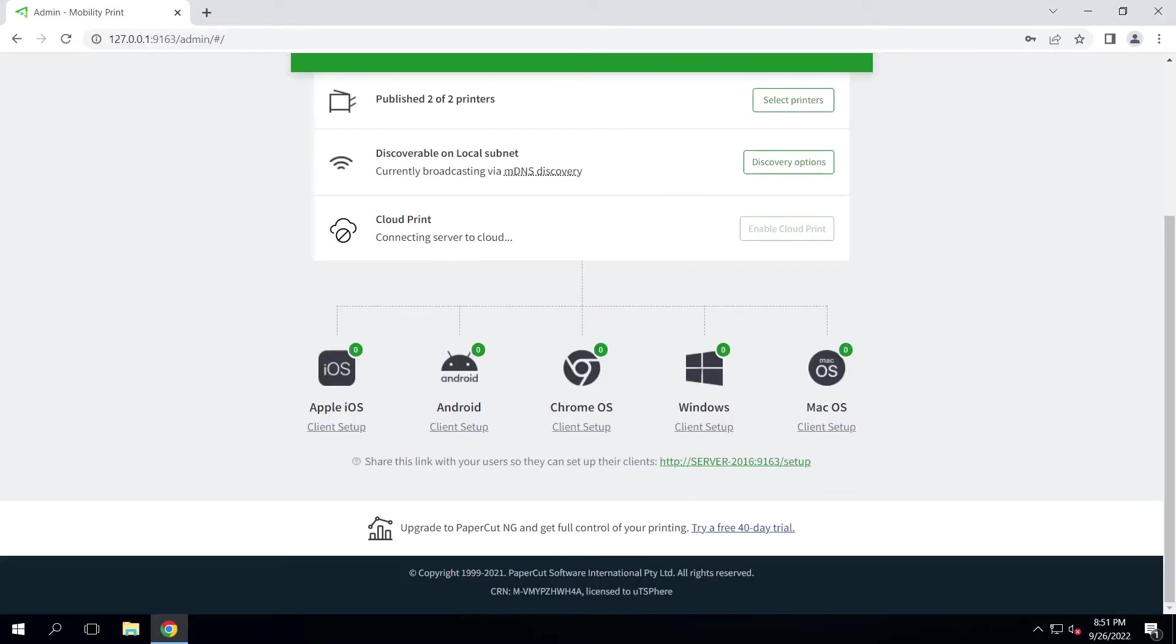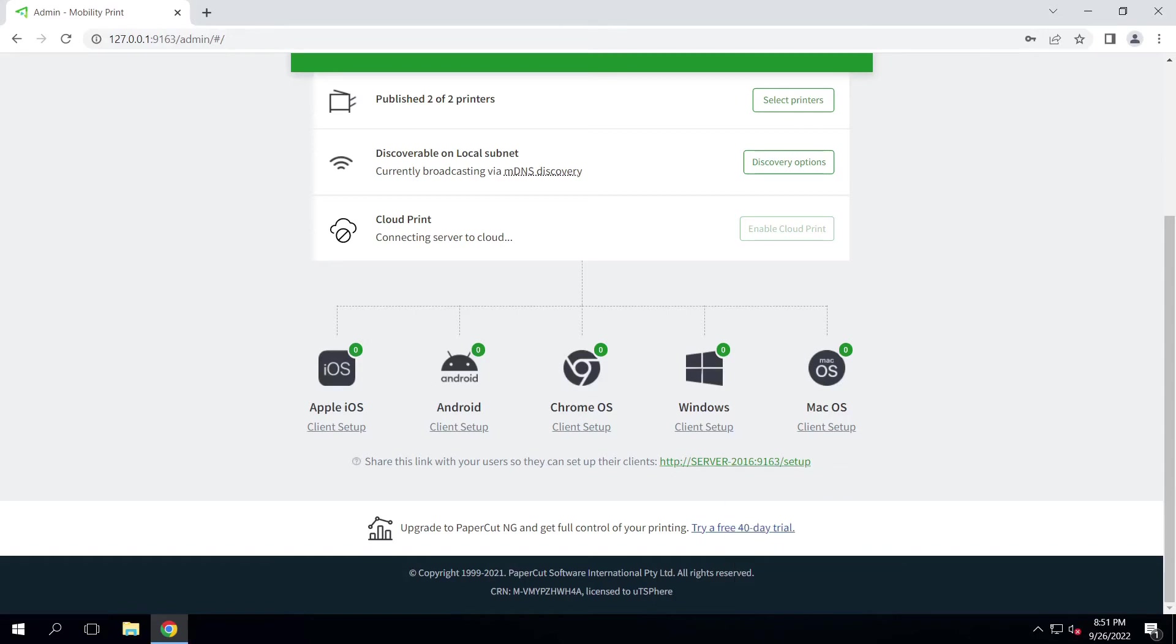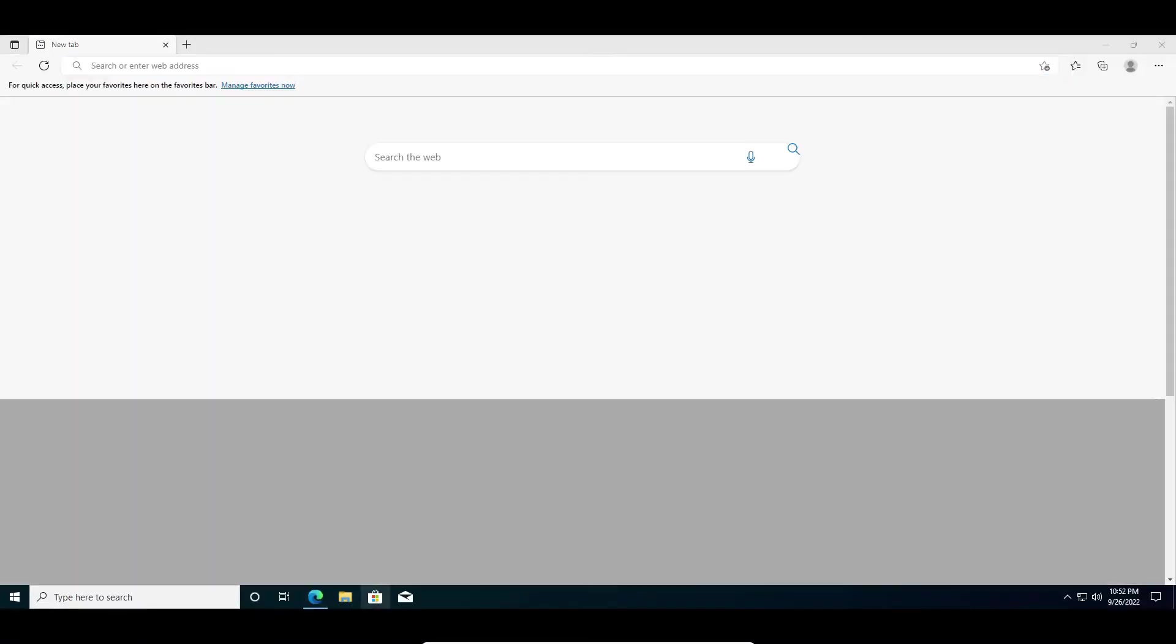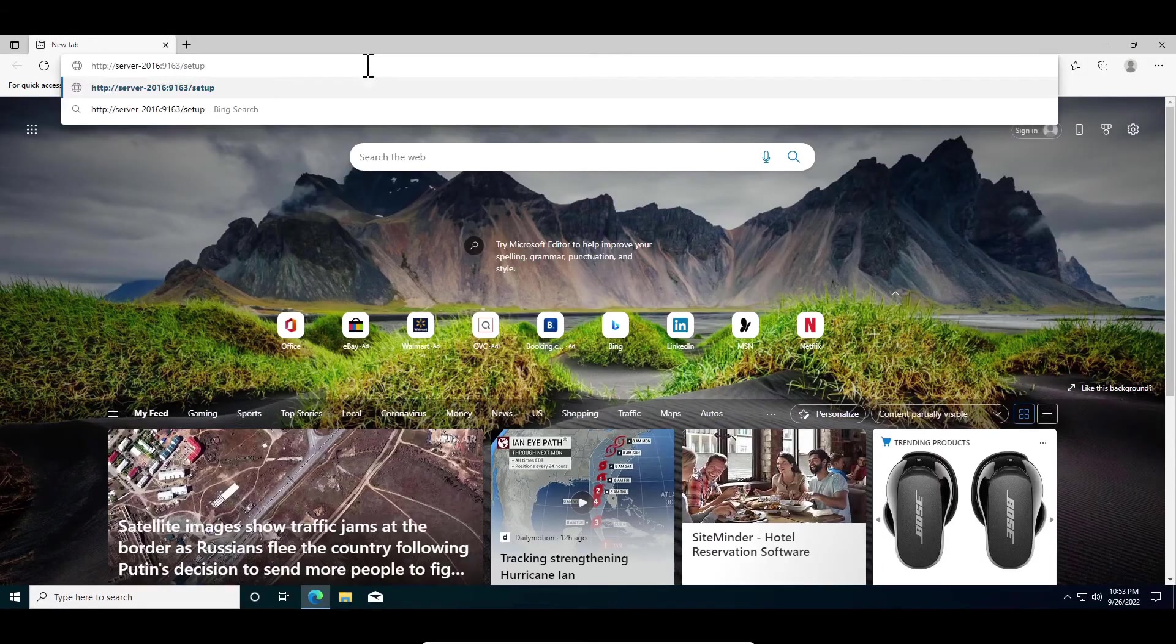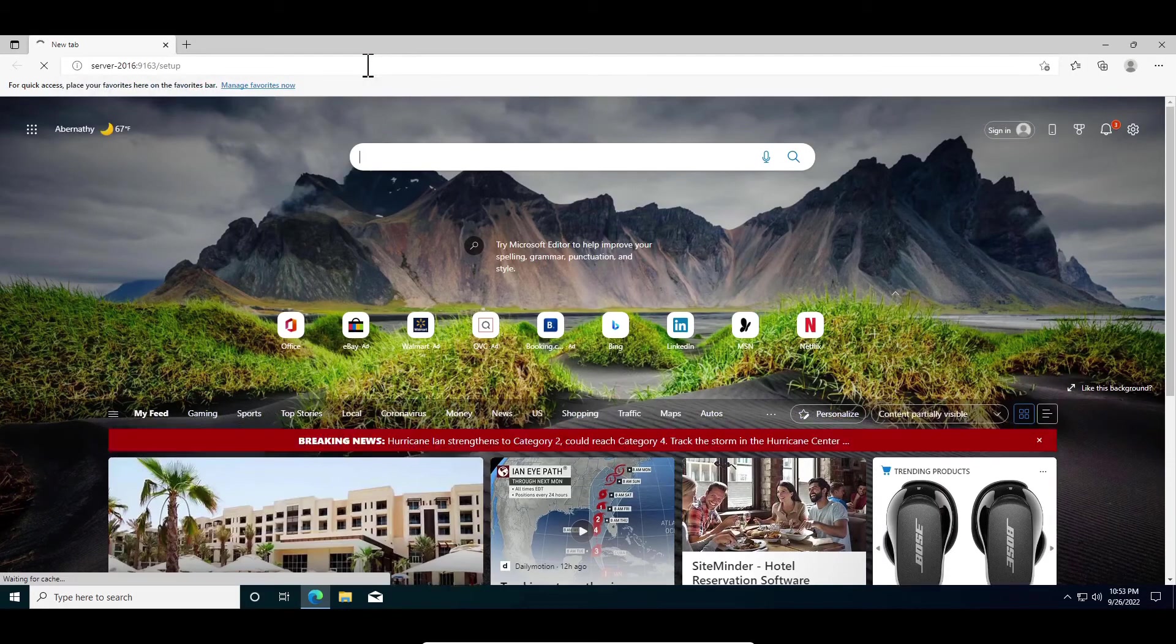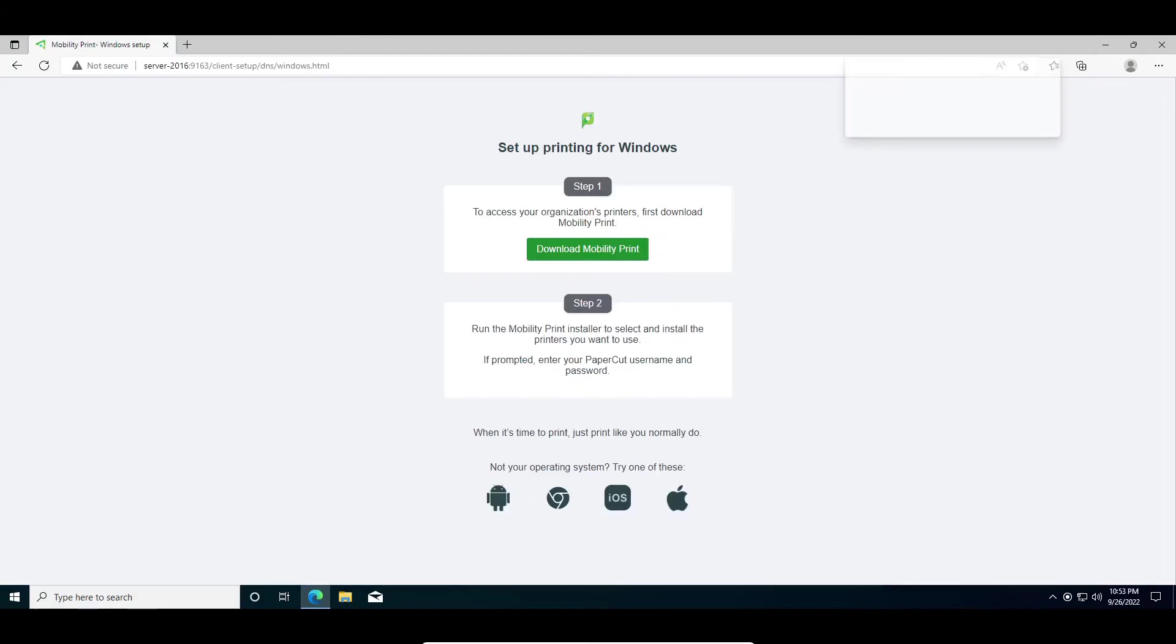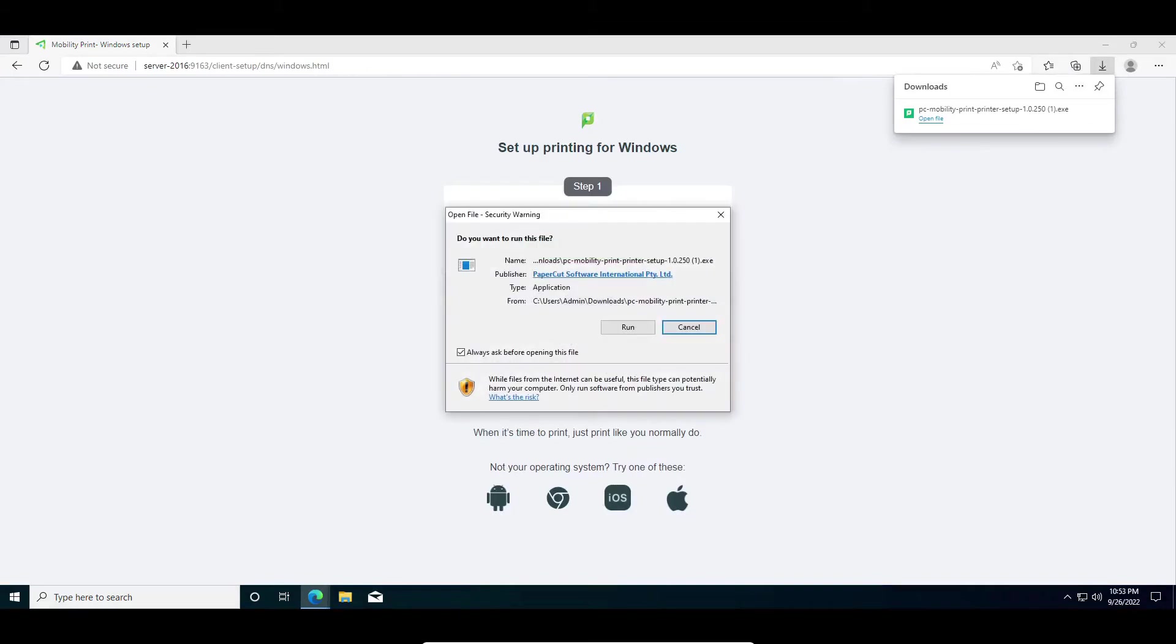While the server is configuring for cloud printing, we'll move over to the client computer to configure the machine for local network printing. Grab the link at the bottom of the page and go to your user's computer and paste the address in. Click the green Download Mobility Print button to start the download. Go ahead and open the downloaded file. Plug in your administrative credentials if needed.